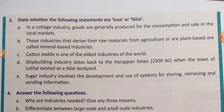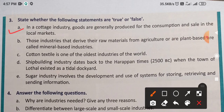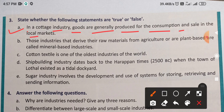First statement: In a cottage industry, goods are generally produced for the consumption and sale in the local markets.